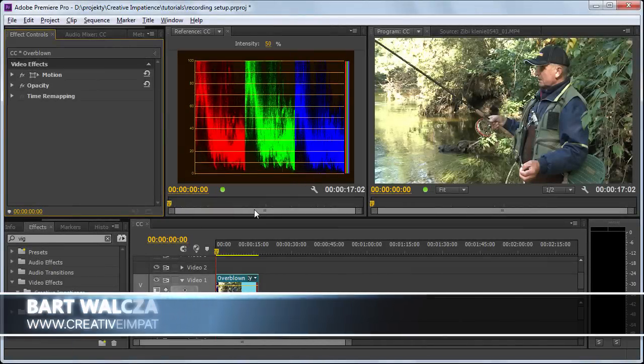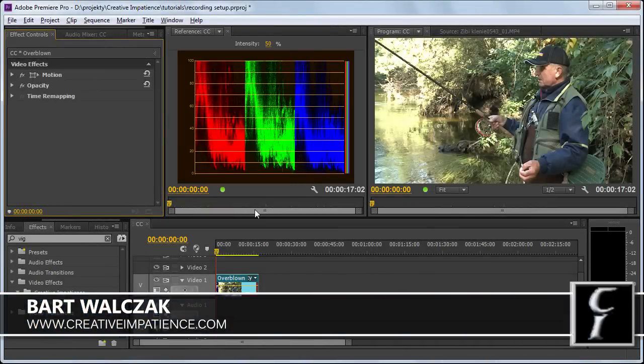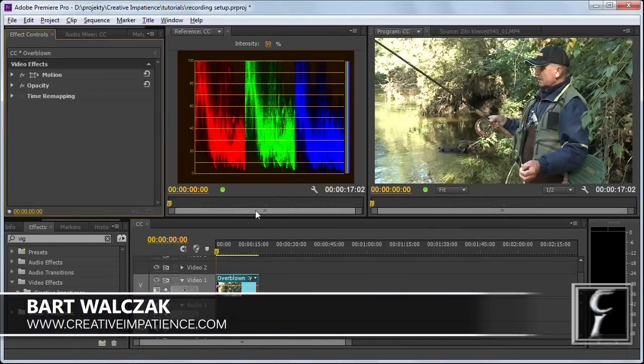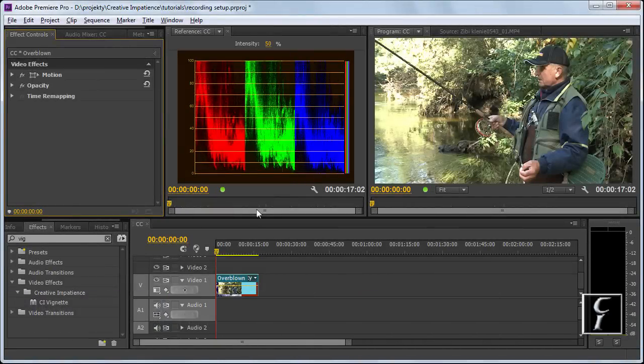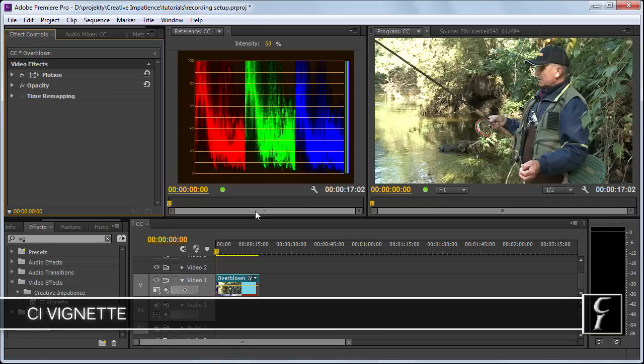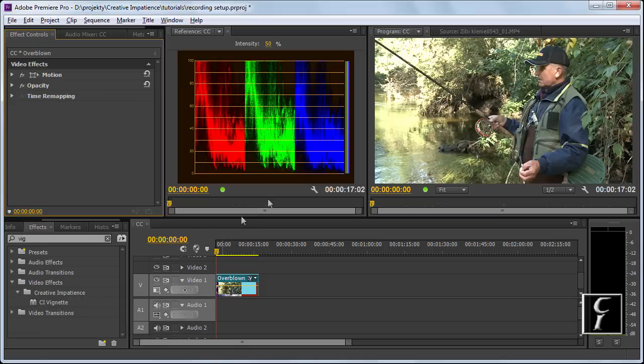Hi folks, this is Bart Walczak from creativeimpatious.com. Today I'll show you how to do a simple vignette on overblown footage using the CI vignette filter that I created some time ago.